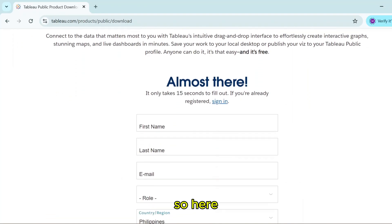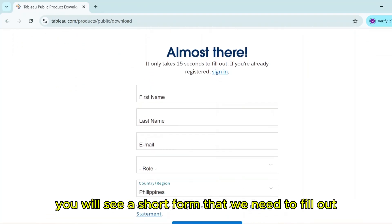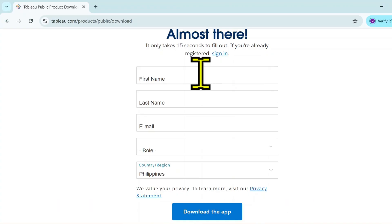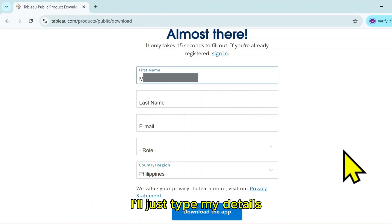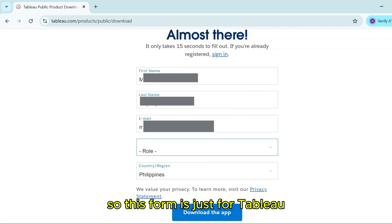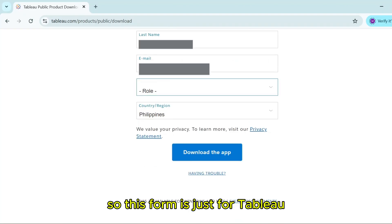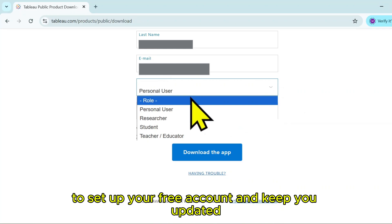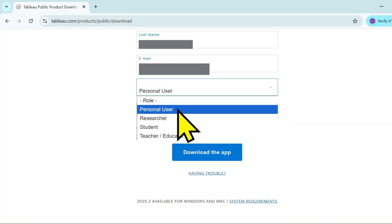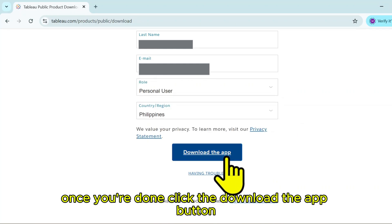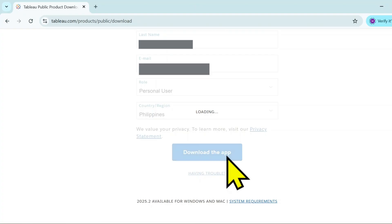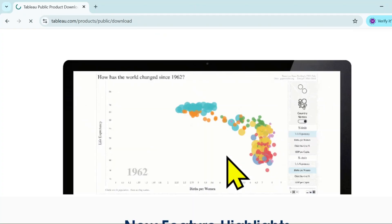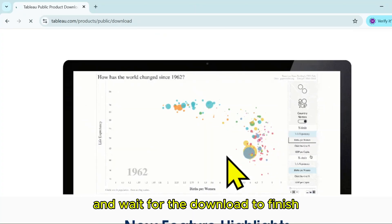Here you will see a short form that we need to fill out. I'll just type my details. This form is just for Tableau to set up your free account and keep you updated. Once you're done, click the download the app button and wait for the download to finish.